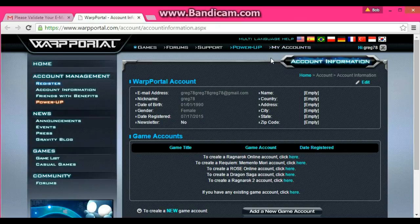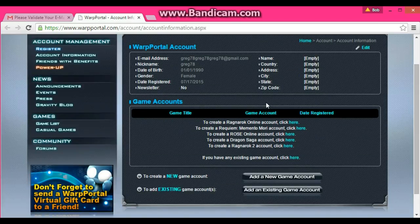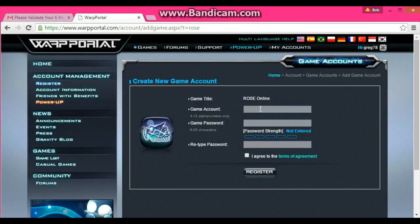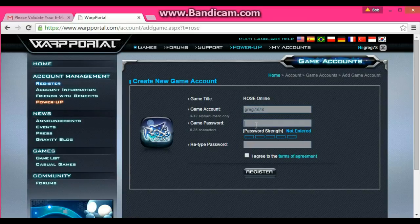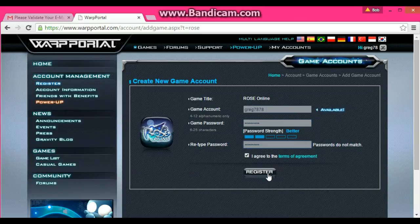So now to make your two game accounts, go to My Accounts. Here it's going to ask you to create your accounts and choose which ones you want. You're going to click the one that says to create a Rose Online account, click here. You're going to put in your game account — this is what you'll type in when you're logging in to play the game. Let's do greg7878 for the username and a password. I agree, Register. The passwords have to be the same, then Register.